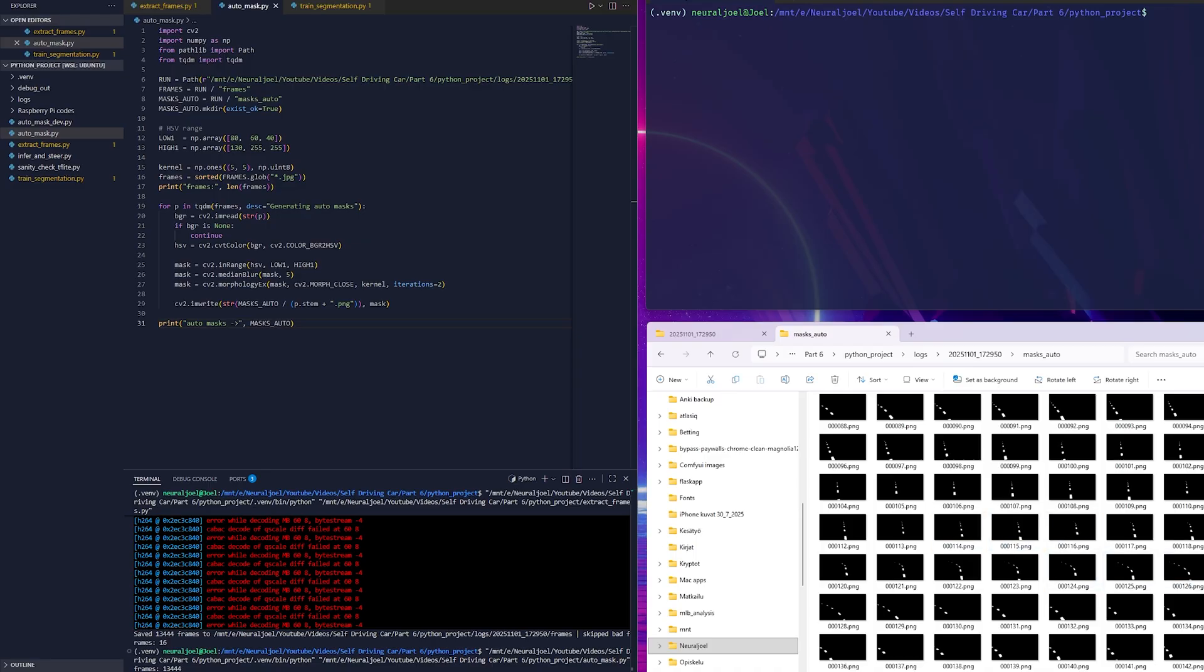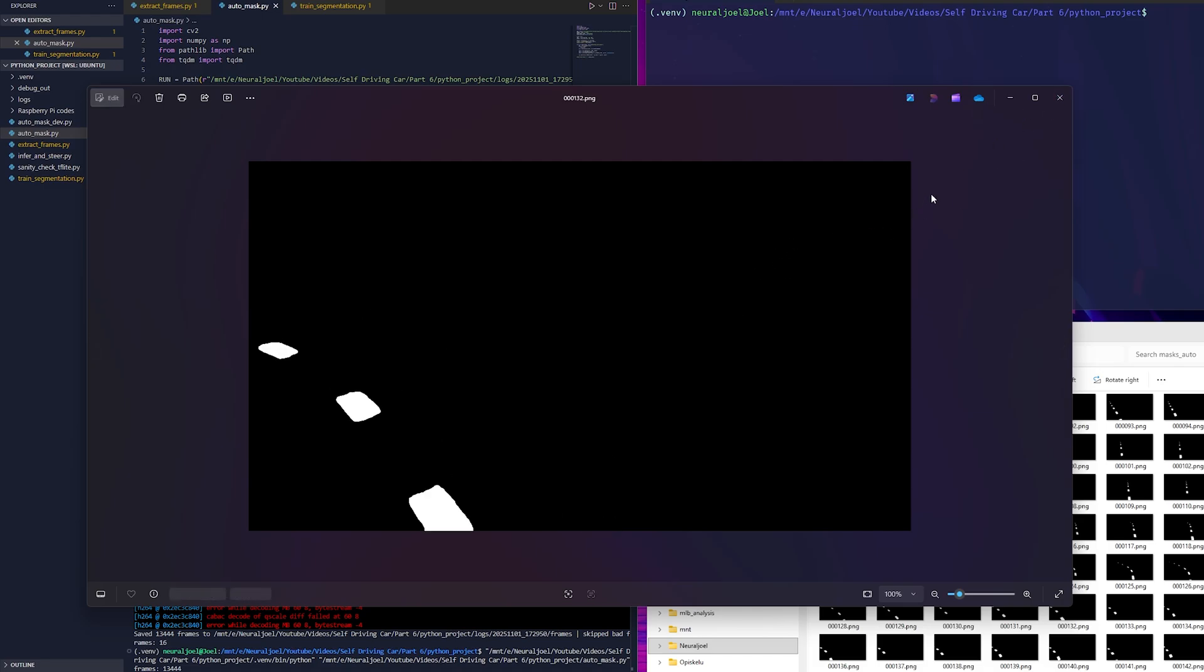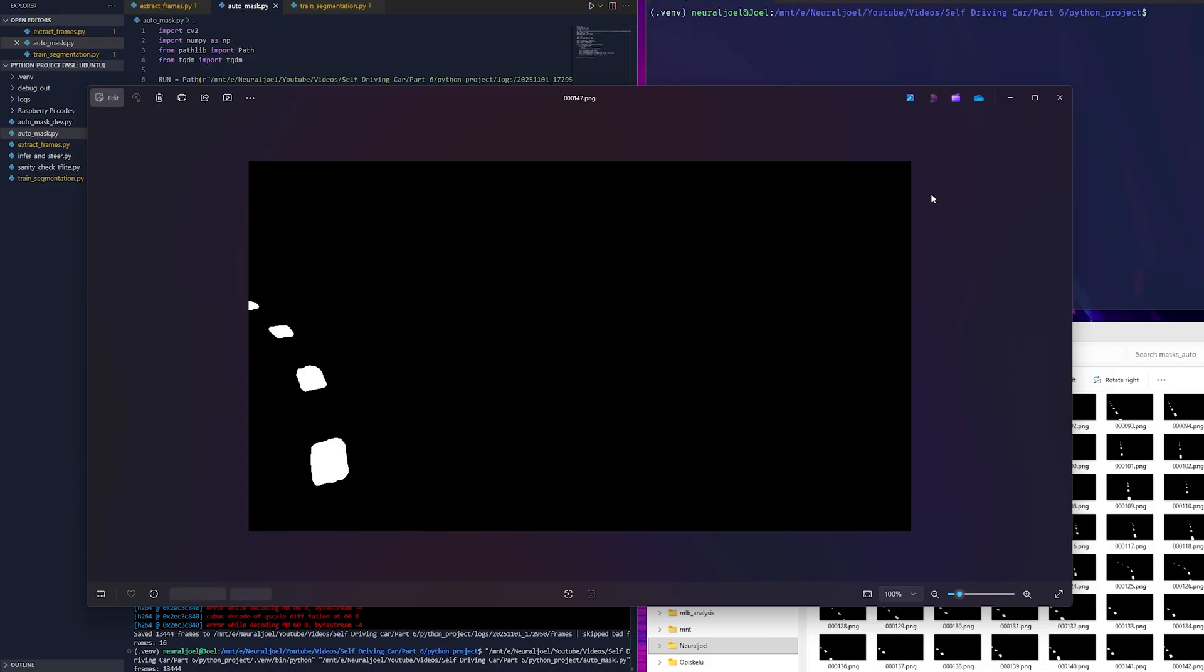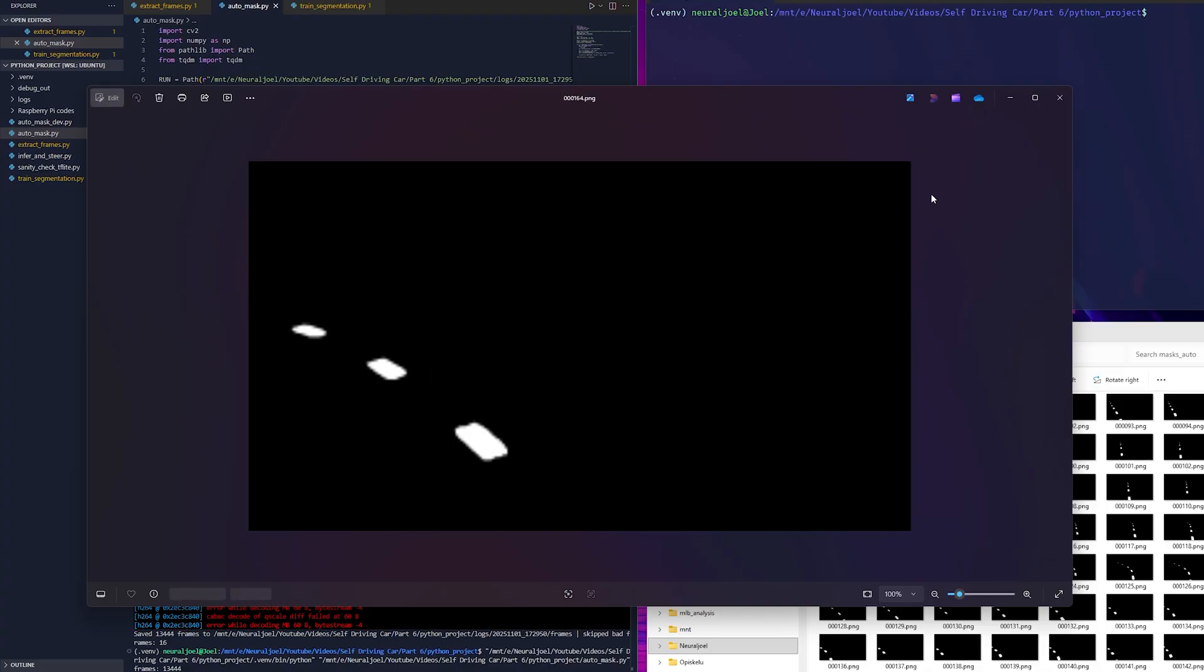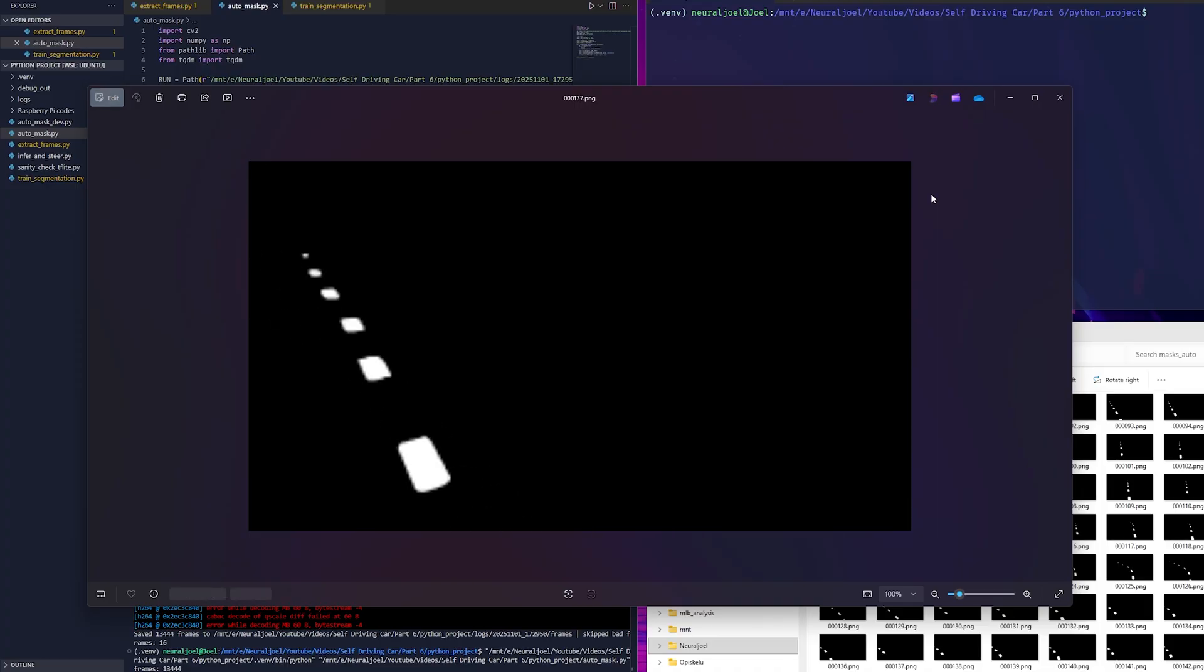After that it applies a few cleanup steps like median blurring and morphological closing to smooth out the mask and remove noise. The final result is a set of black and white mask images which we can browse and it looks like a low fps video. These masks highlight just the blue track line which is exactly what we want the model to learn to follow later.